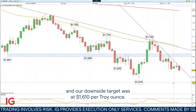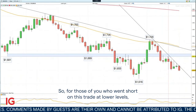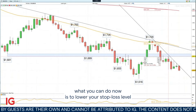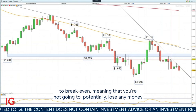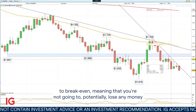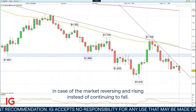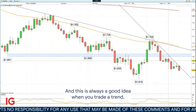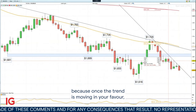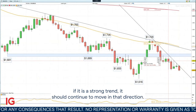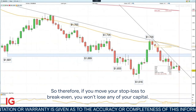Our downside target was at $1,610 per troy ounce. For those of you who went short on this trade at lower levels, what you can do now is lower your stop loss to break even, meaning you're not going to potentially lose any money in case the market reverses and rises instead of continuing to fall. This is always a good idea when trading a trend — once the trend is moving in your favor, if it is a strong trend, it should continue in that direction. Moving your stop loss to break even means you won't lose any of your capital.